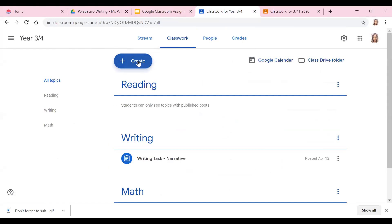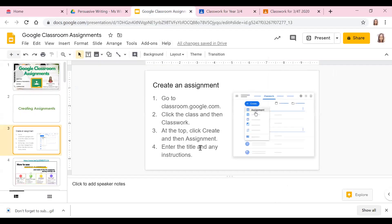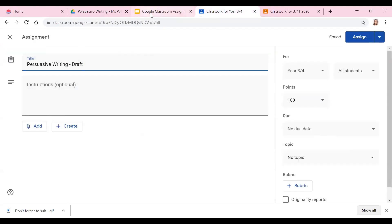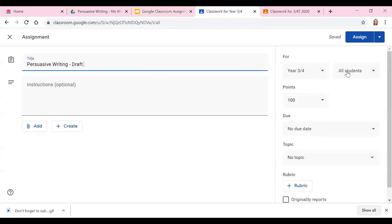You go into Classwork, then press Create Assignment, and then put in your title. You can put in your title and any instructions that you need to. After that you can add in your class and your students — you can do your whole class or you can do certain students as well. So if you wanted to do group work, for example, then you could click on specific students you wanted to give that assignment to.